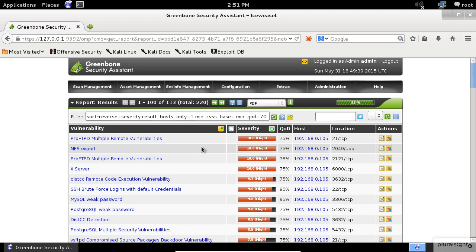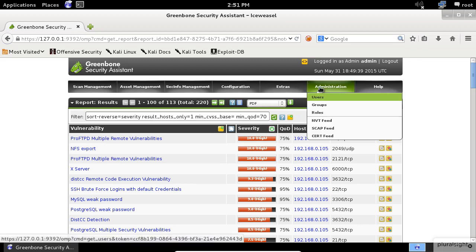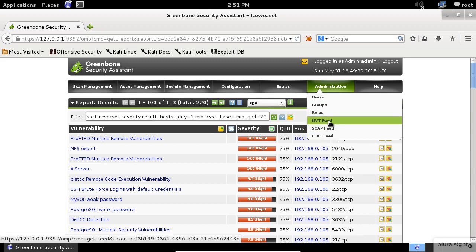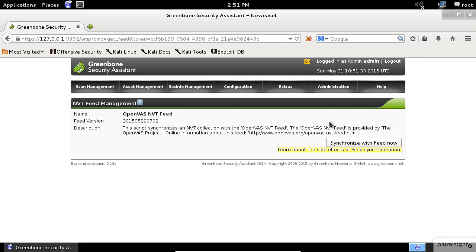and Computer Emergency Readiness Team, CERT Advisory. You can sync up with the latest feeds simply by going to the Administration menu and select the appropriate feed. For example, if you want to update the NVT feed, select it from the list and then click Synchronize with Feed now.